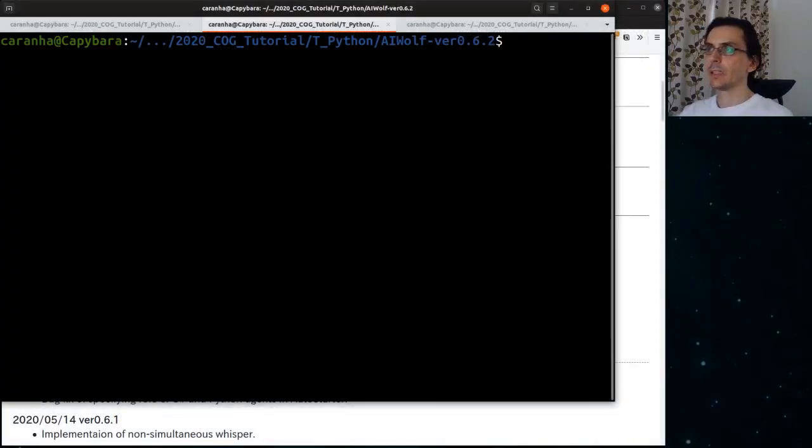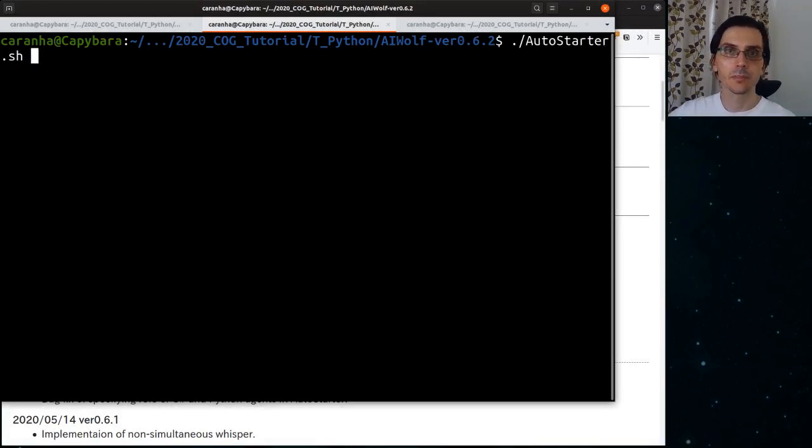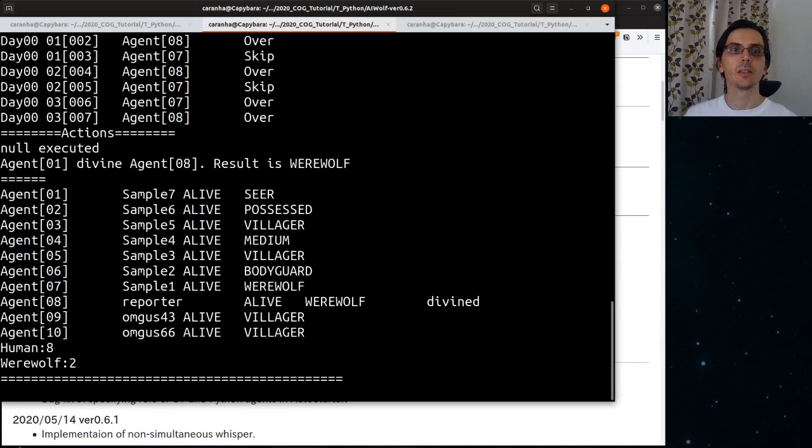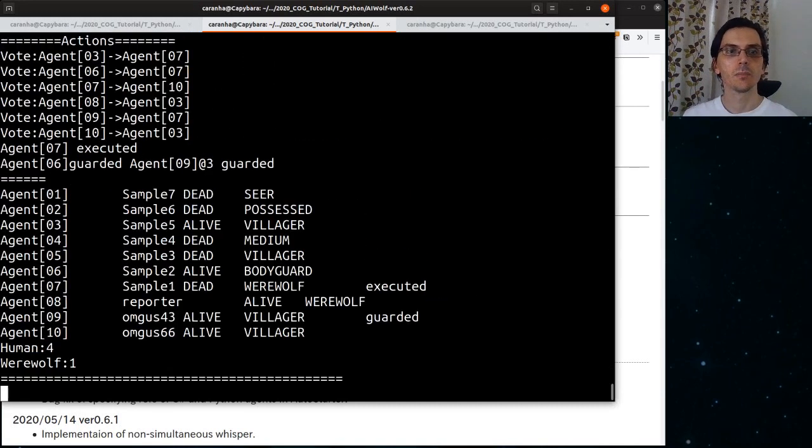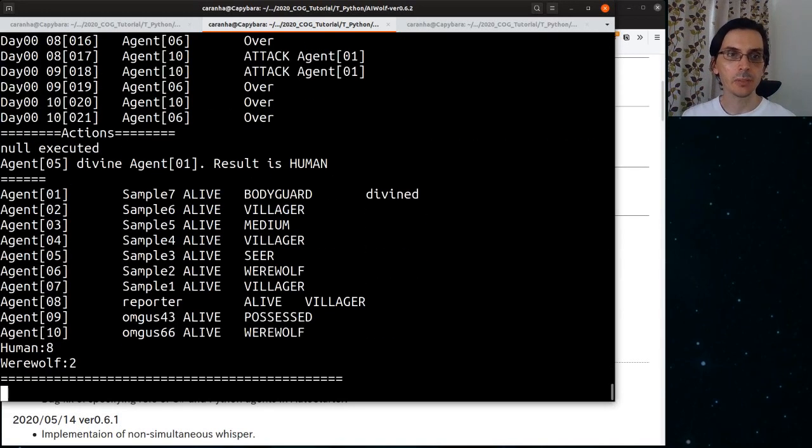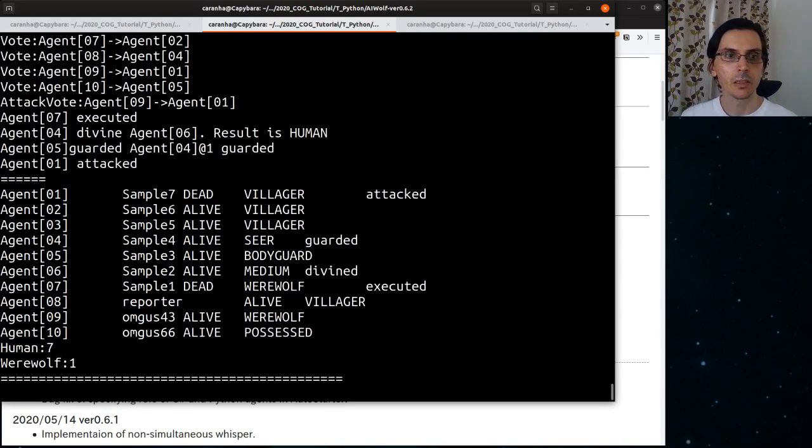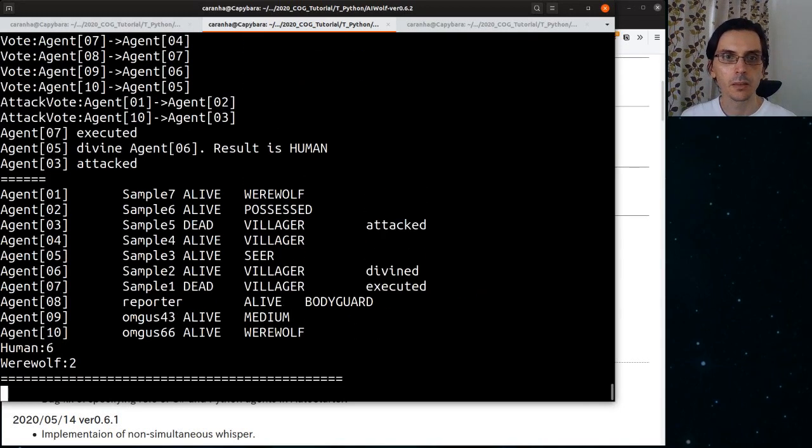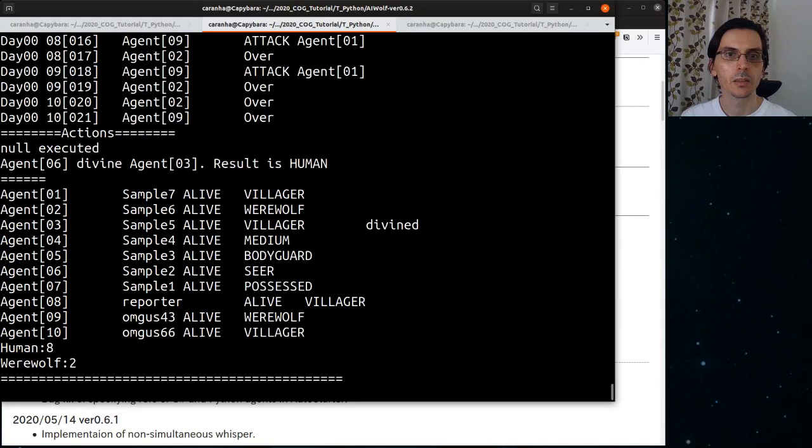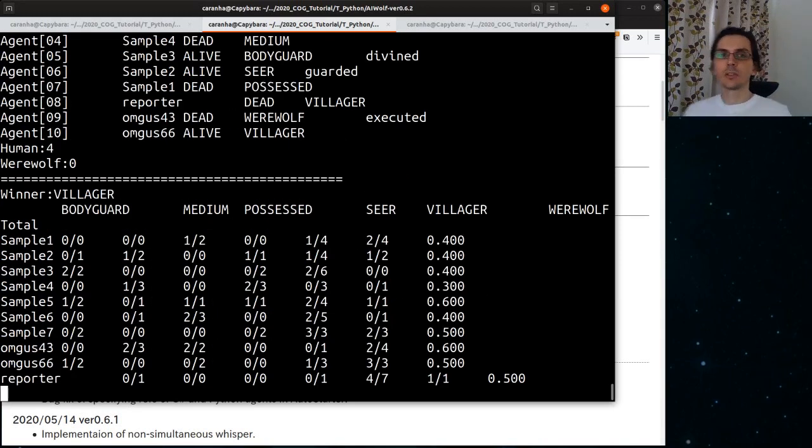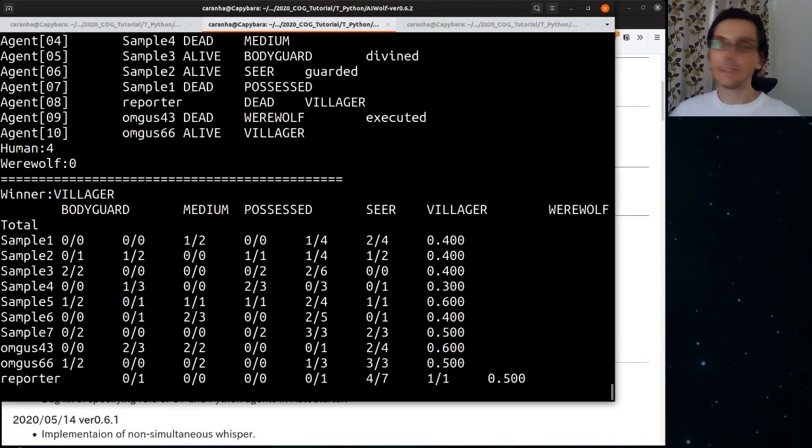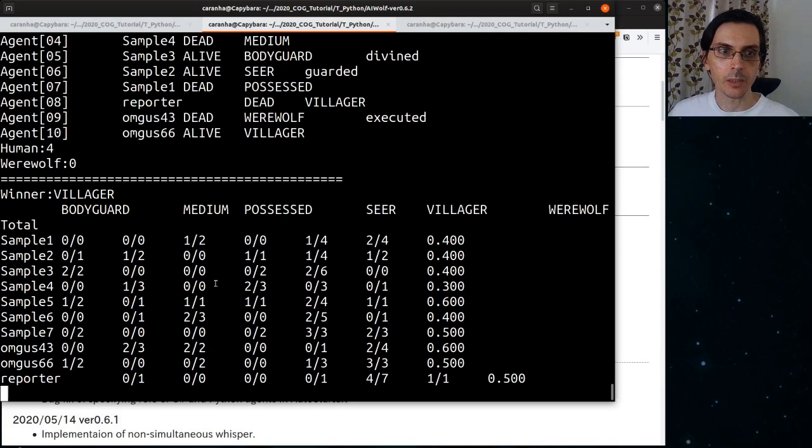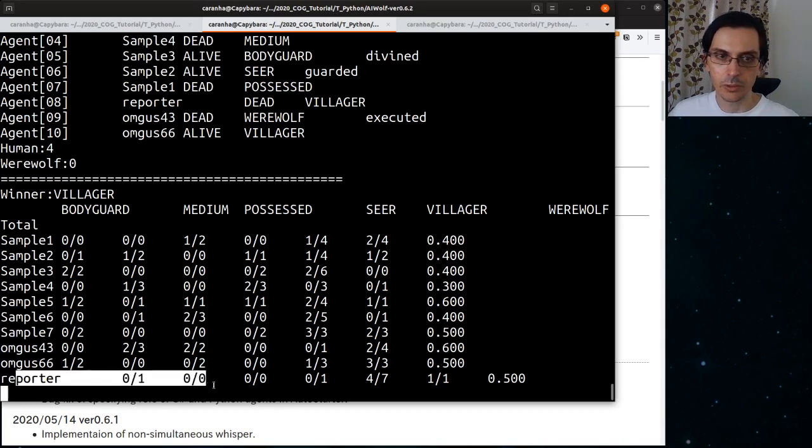Now let's run this. It will take a little bit of time. We run autostarter and starts first game, second game, third game, fourth game. Okay. So now we have, when we use autorun, in the end, we are going to get a total of the win rates.